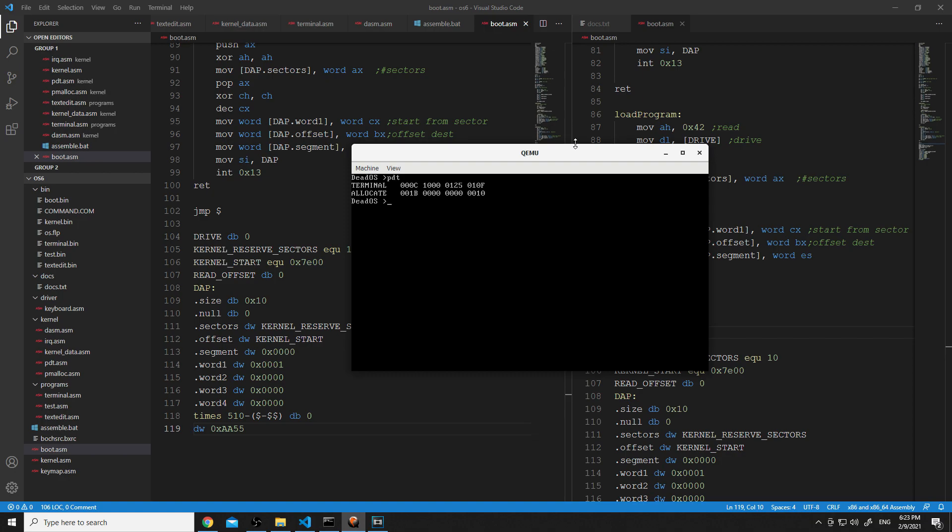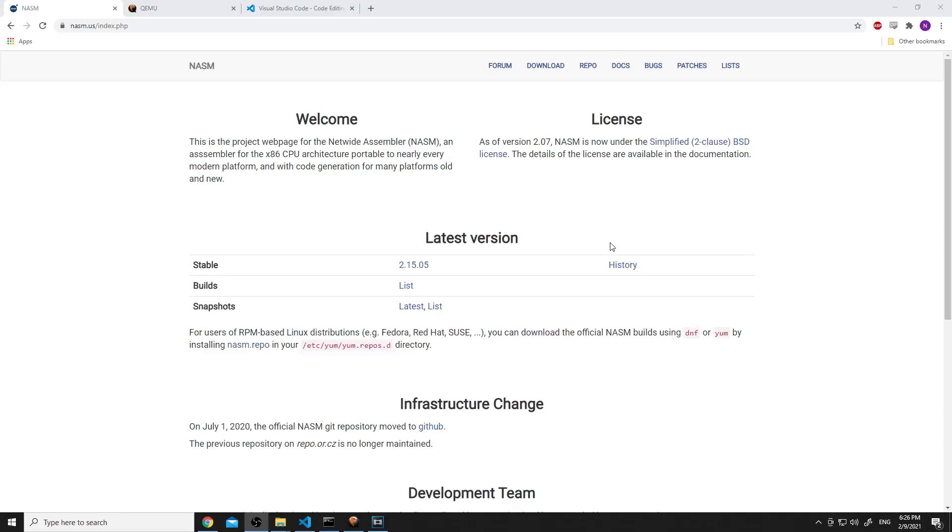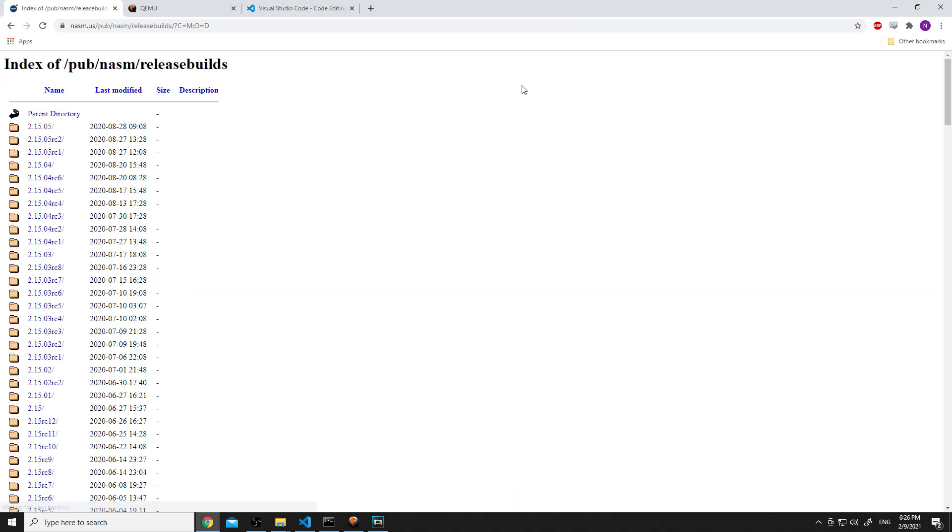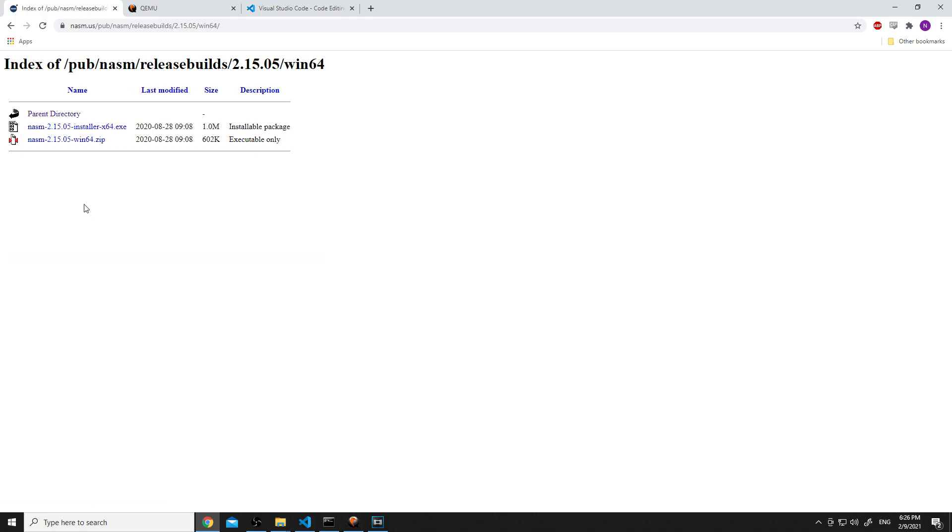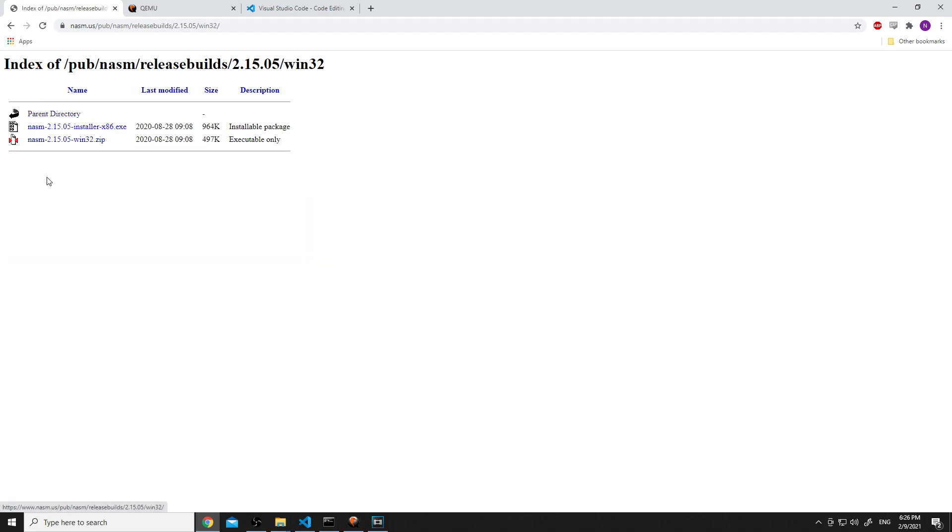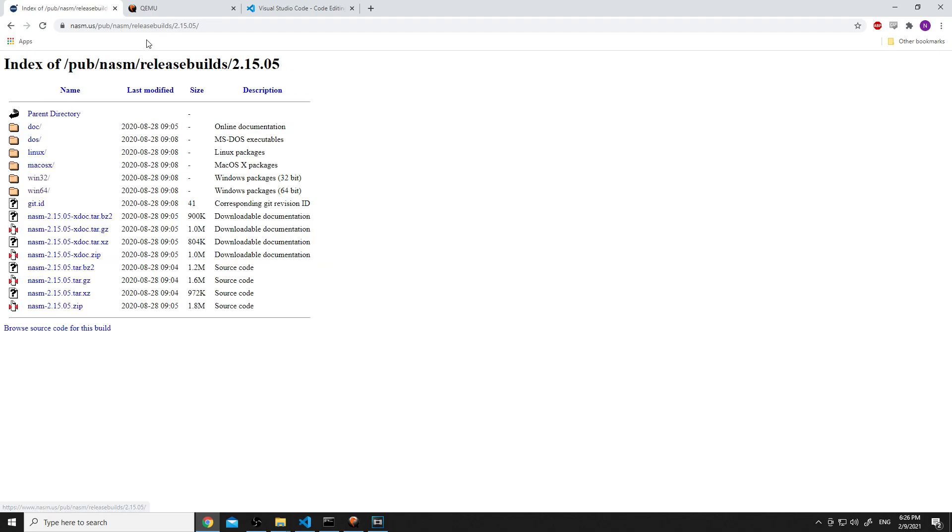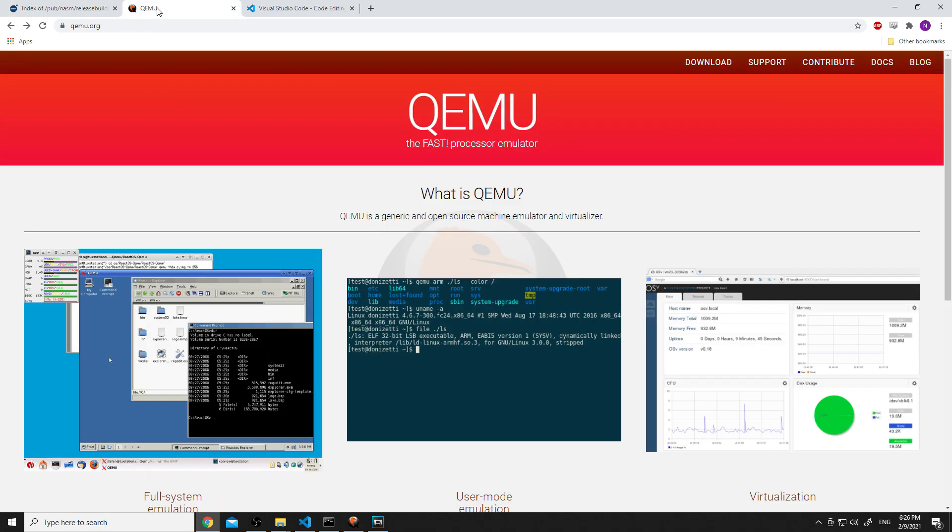We are at nasm.us. I'm going to hit the download button and hit the top directory without any of those RCs behind it. Then I'm going to go to win64 and choose the installer for x64. If you're on 32-bit, obviously you would use the 32-bit installer instead. Once you have that installed, make sure you remember where you installed it.